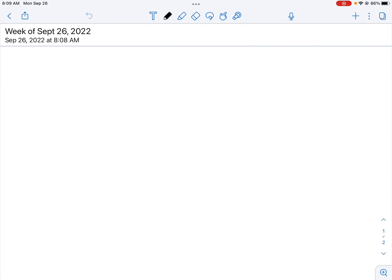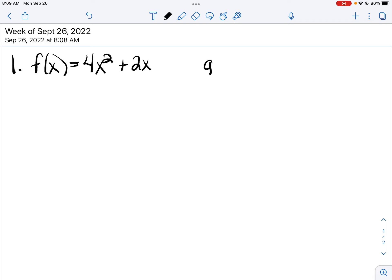In this week's video, we're going to look at problems from section 2.8. So let's get started. Let's suppose first that we have two functions: f of x is 4x squared plus 2x, and g of x is 2x plus 1. We're going to look at operations with these two functions.